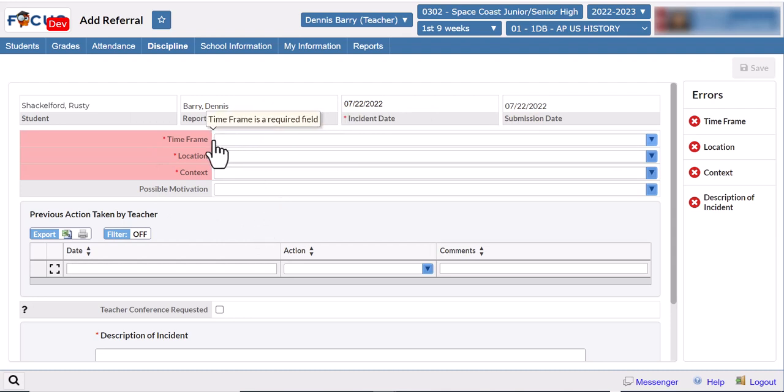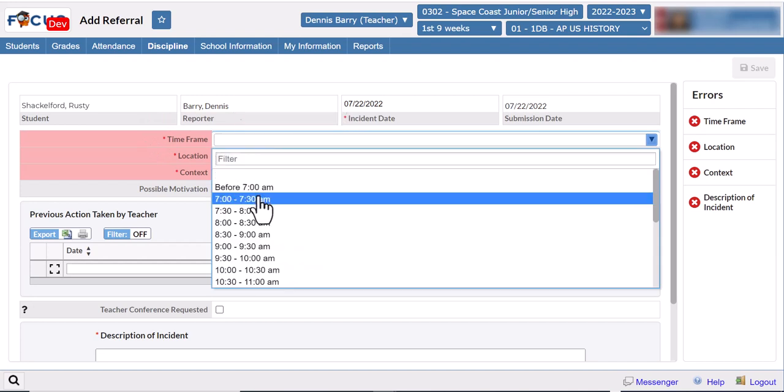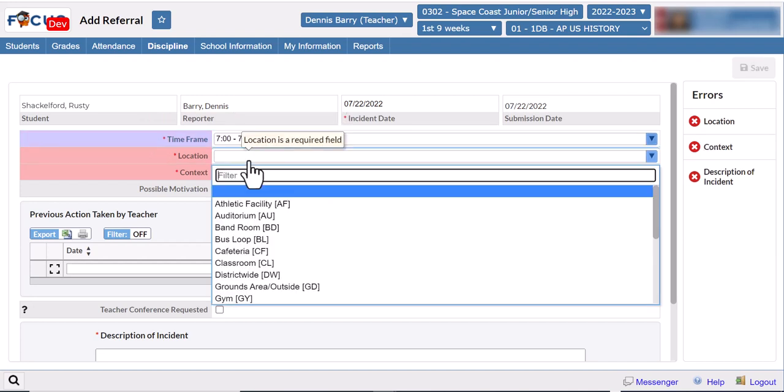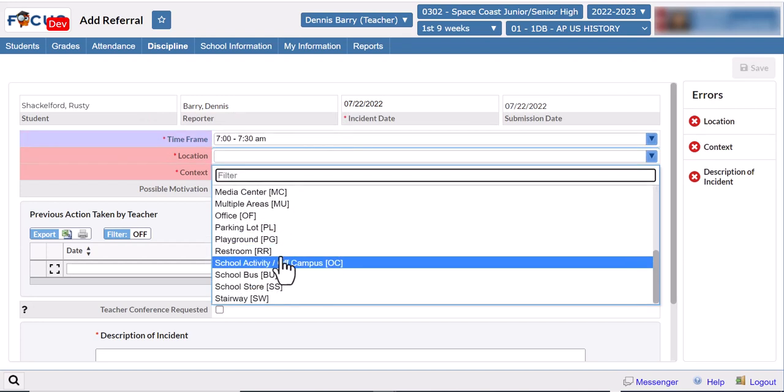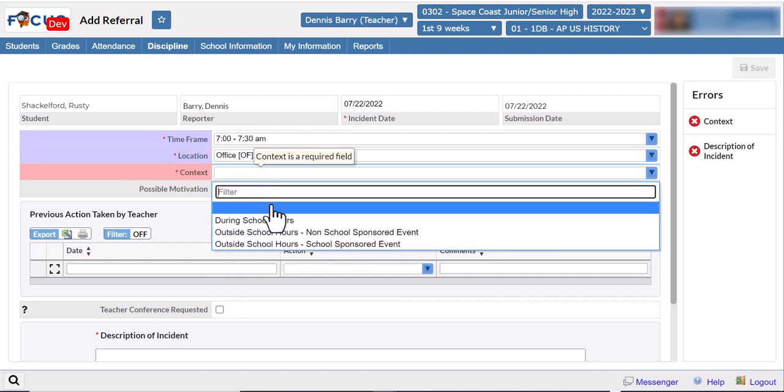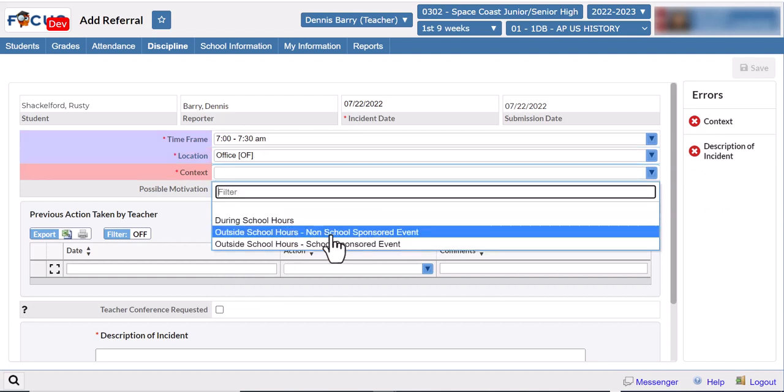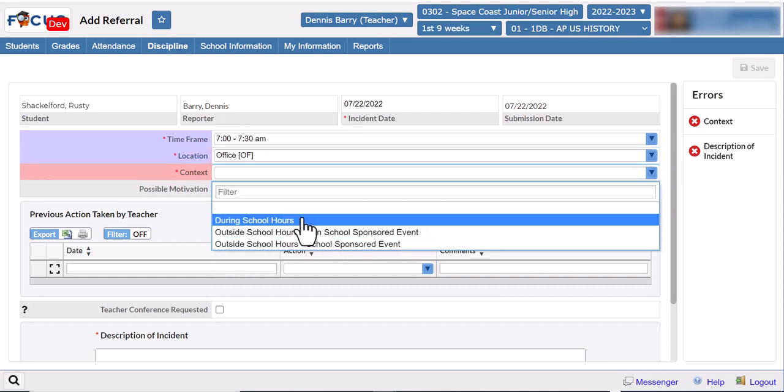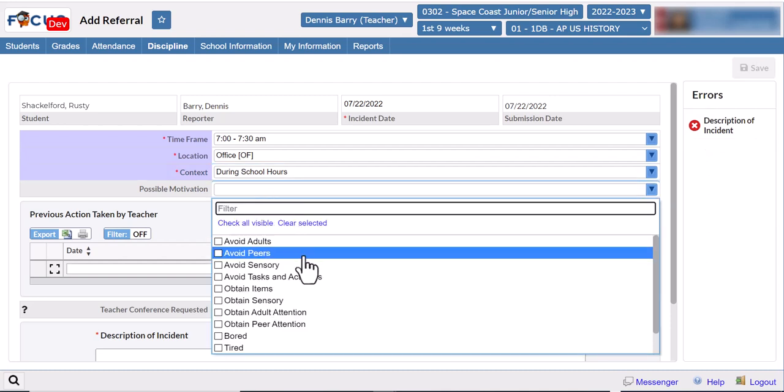On the referral screen there are four required fields and a few optional ones. The required ones are highlighted in red and they have the little red asterisk. So you have to put a time frame, location - there's a bunch of options - and context: was it during school or not?